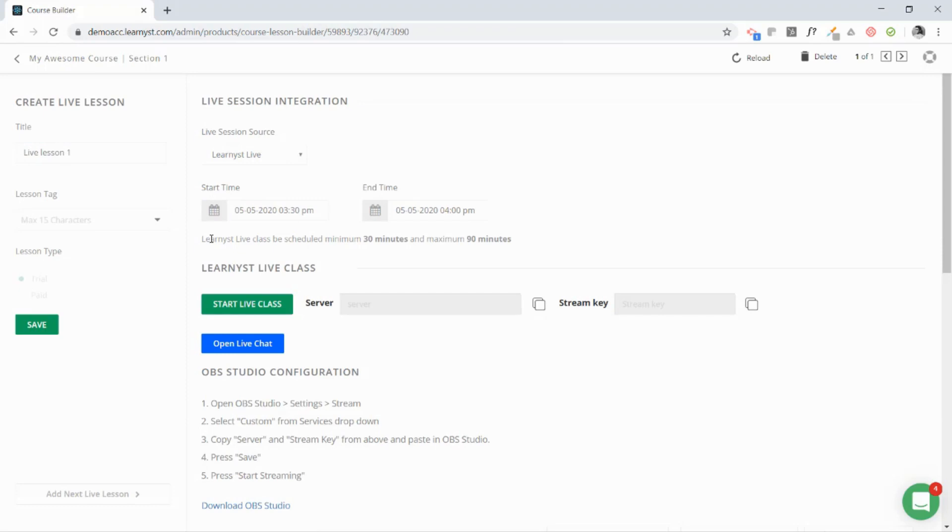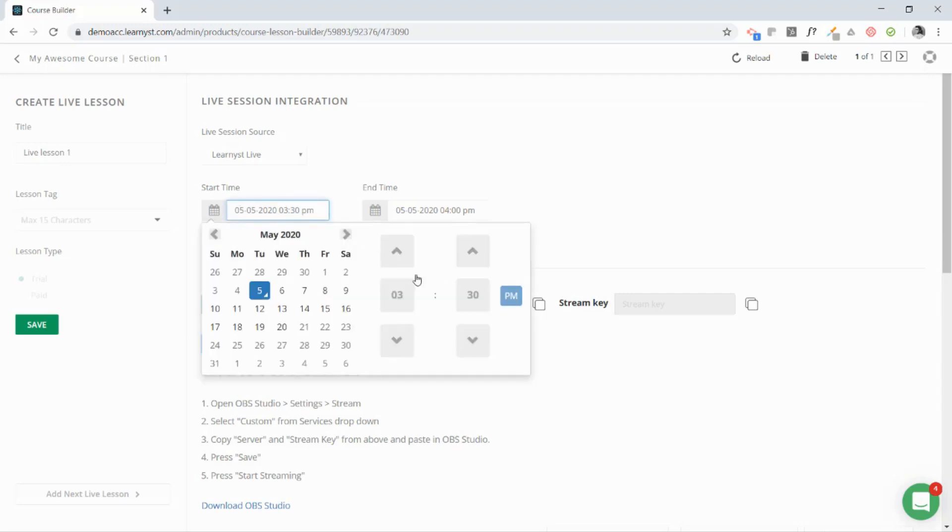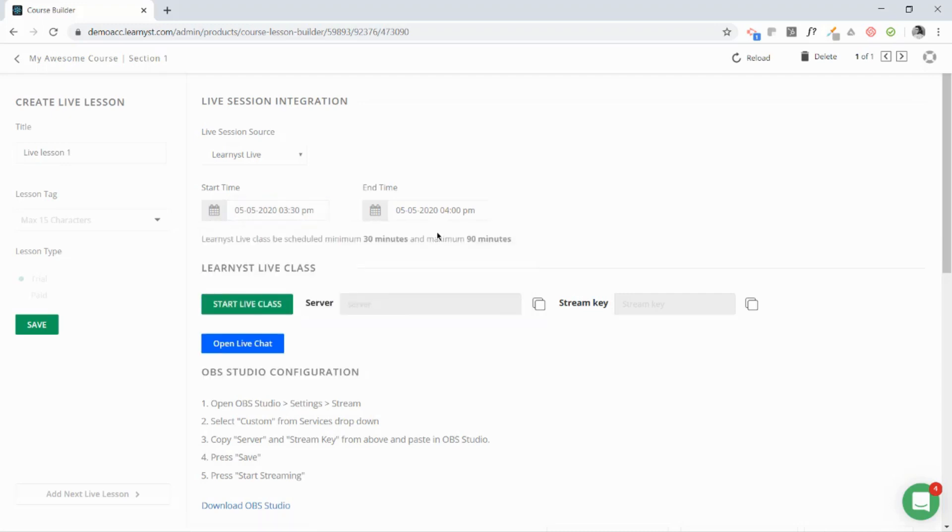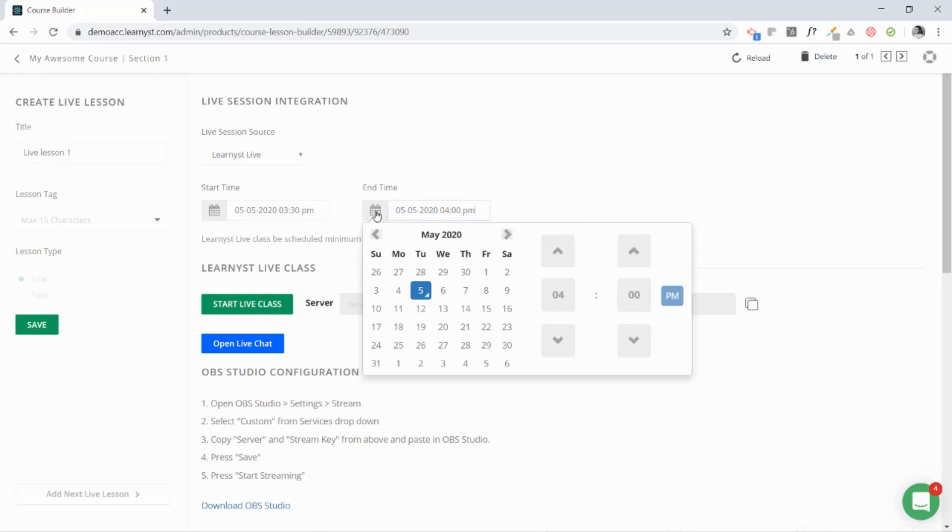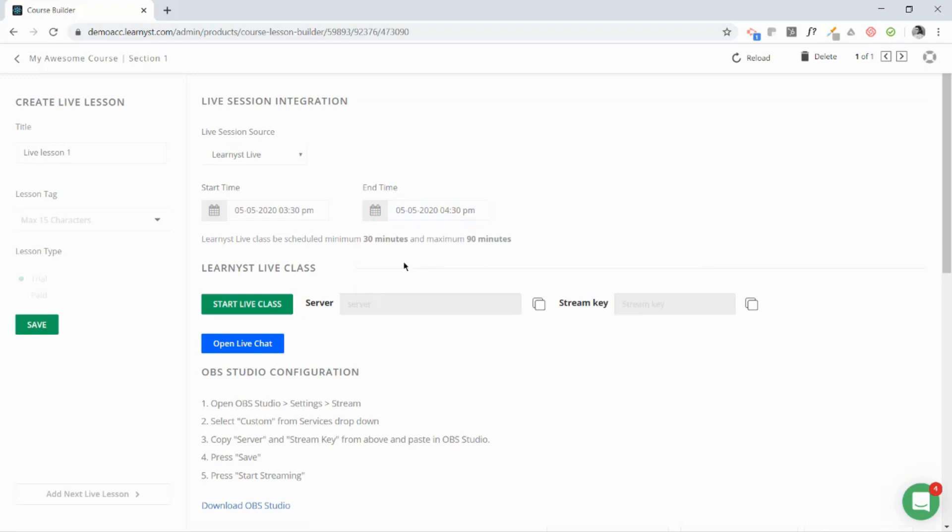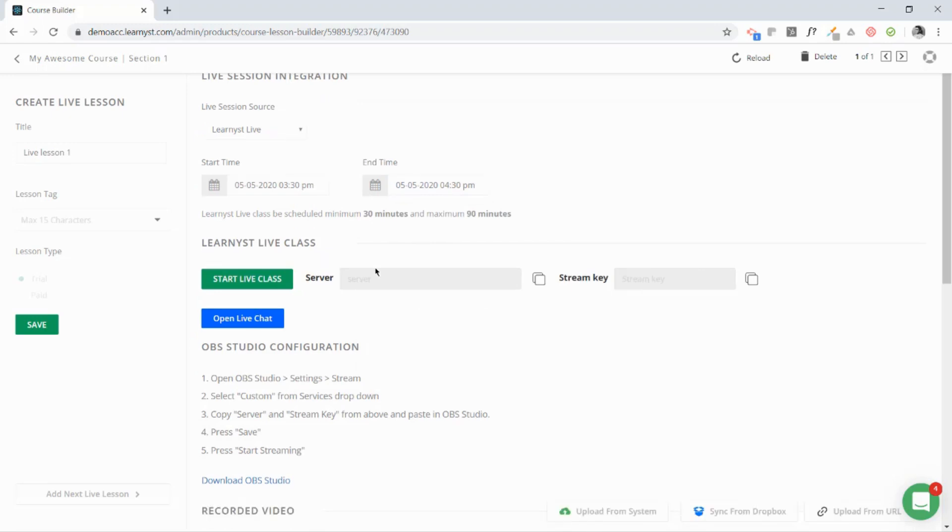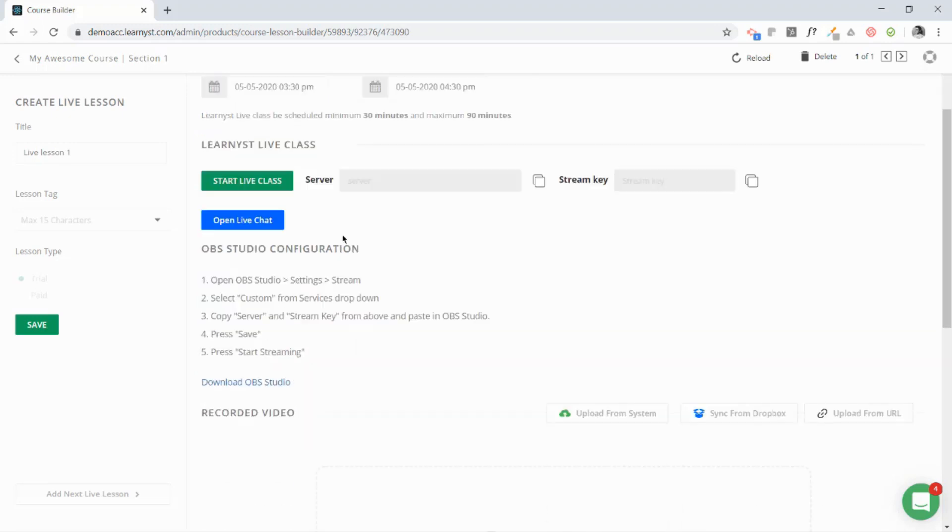The most important part is that you have to schedule your live classes at least 30 minutes before you are starting it. So I'm going to select my time as 3:30, it's already auto-selected, and I'm going to end it at 4:30. So your live class is going to be conducted at 3:30 p.m.